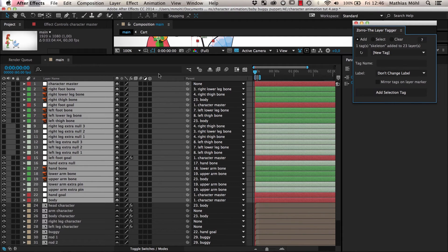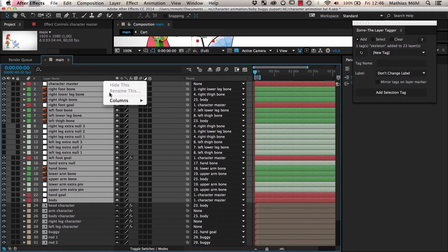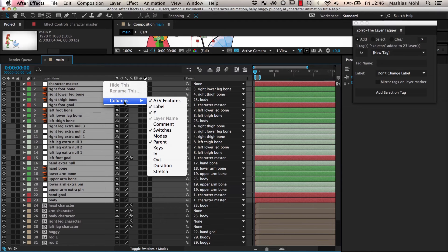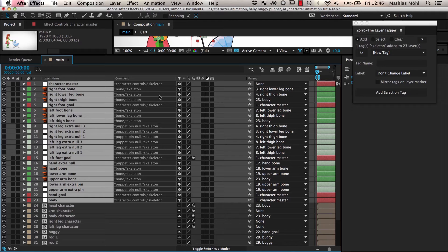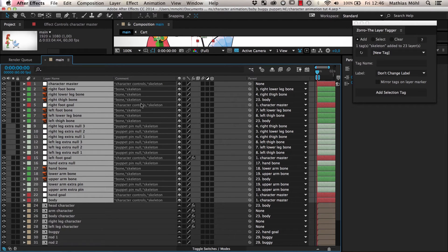If you want to see the tags that are annotated to your layers, you just need to right click on the header of the layer panel and reveal the Comment column. Here you can see the labels that we have annotated so far.